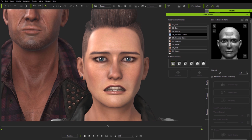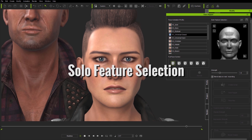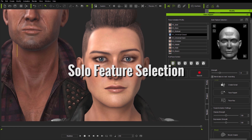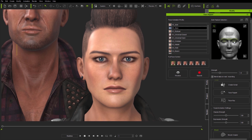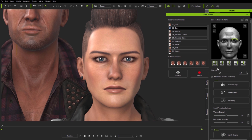Face Puppet allows you to do as many passes as you want, refining the animation as you go. The real power of this blended animation approach comes in when you start using solo feature selection too. Here on the right of the face puppet interface is the solo feature selection panel. When selecting many of the full face profiles, some features show up in green, indicating the primary muscle groups which are activated by a profile.